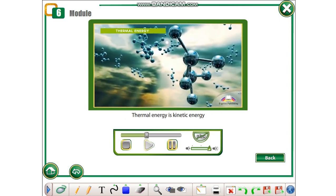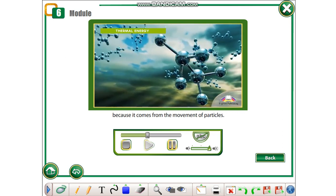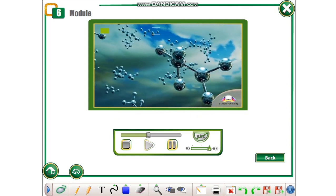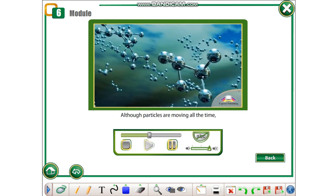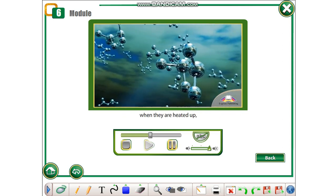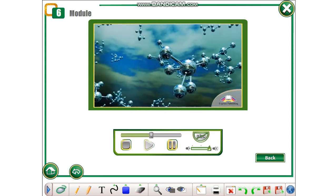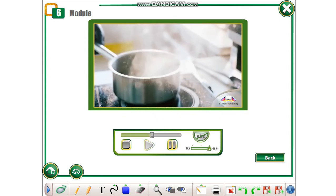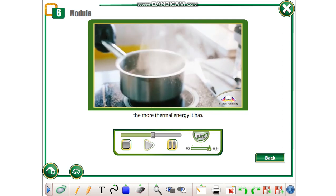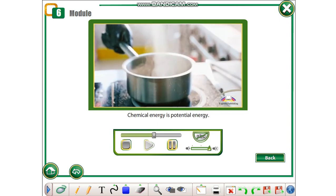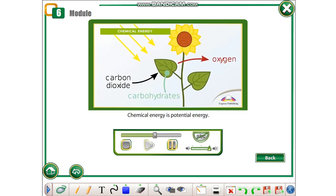Thermal energy is kinetic energy because it comes from the movement of particles. Although particles are moving all the time, when they are heated up, they move faster. Therefore, the hotter a substance is, the more thermal energy it has.